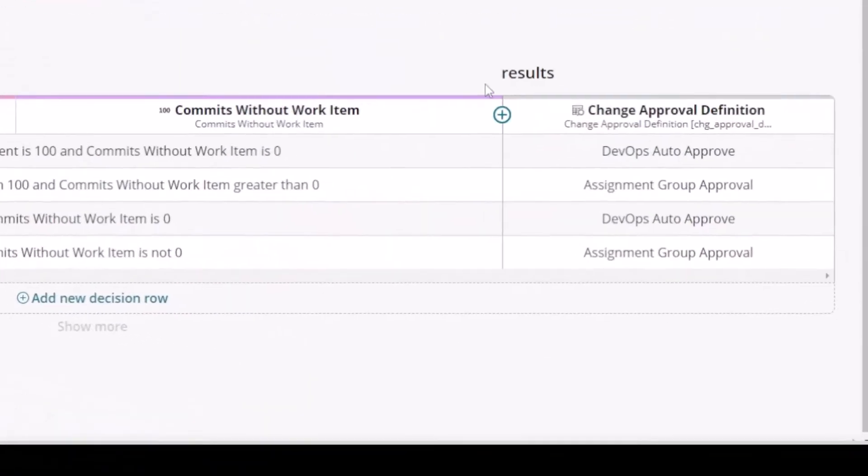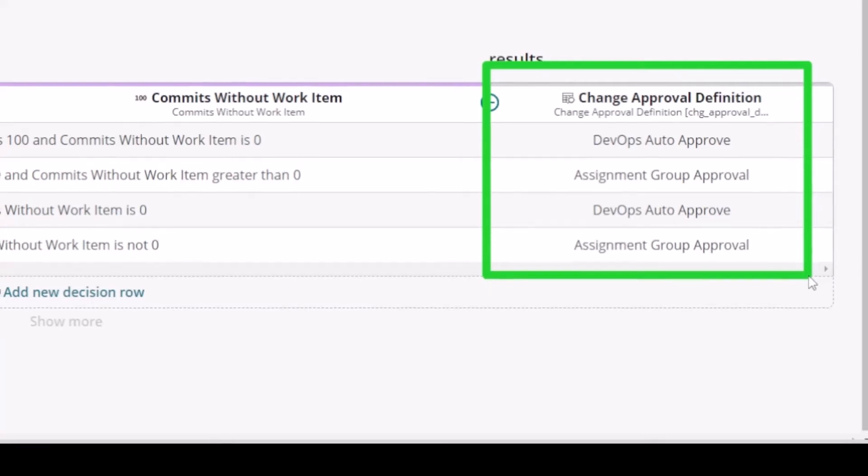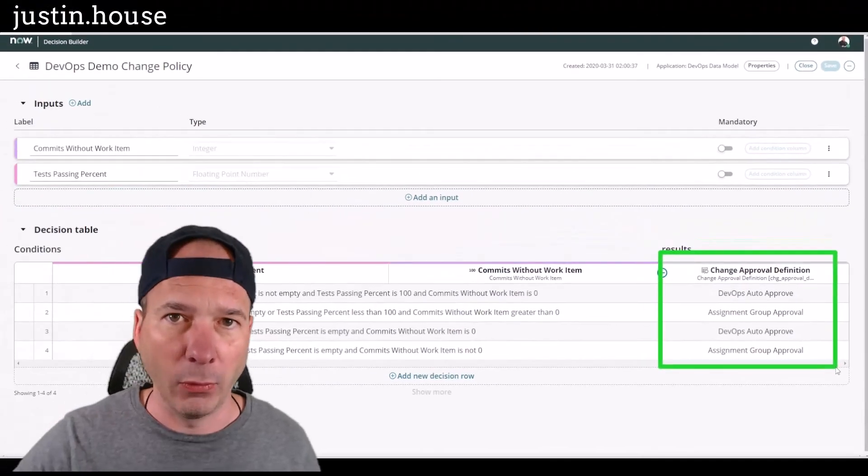So notice I've got DevOps auto-approved versus assignment group approval, and I've got in my instance about four different ones based on that. Here's the message I want you to take away from this.